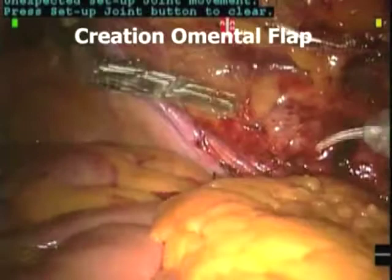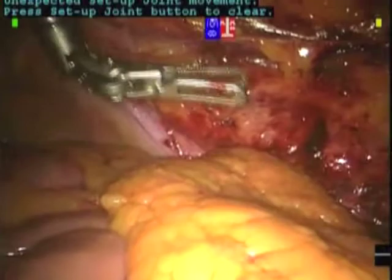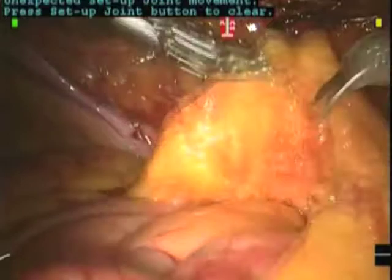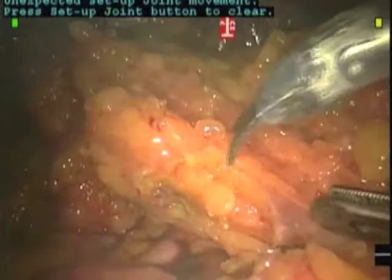At this point in the video we are back to the initial operation. We are creating the omental flap. We switch our instruments to left hand pro-grasper, right hand hot shears. The entire flap usually can be made with these two instruments especially with magnification. However, when necessary, we will use our harmonic scalpel or an atlas ligature to perform the creation of the omental flap and get through the vasculature.